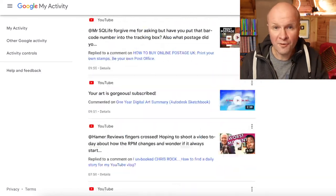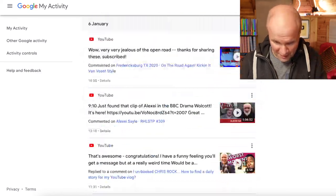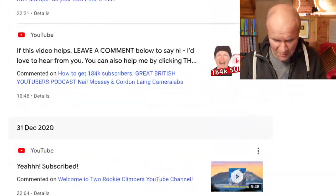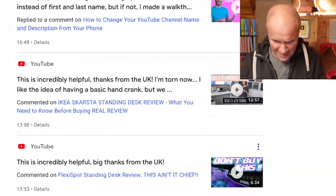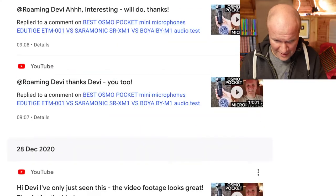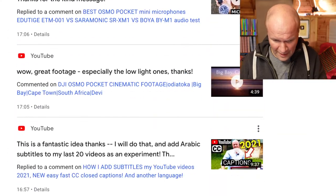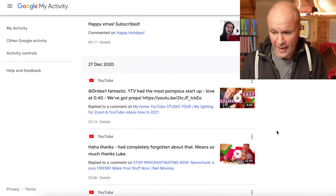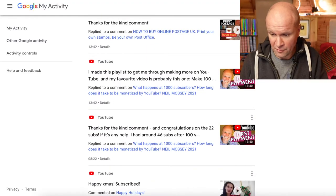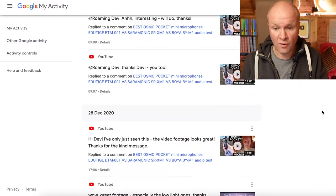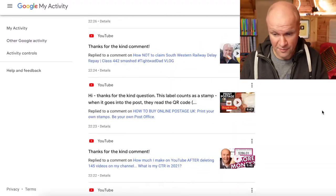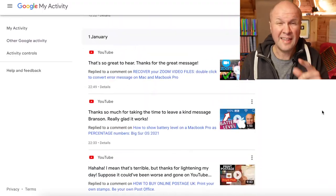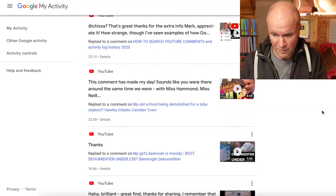I'm scrolling through this really quickly now just to show how many comments it stores. Look, it goes all the way back — these are all the comments that I have left on YouTube, on my videos and on other people's videos. So this is probably what you're looking for.